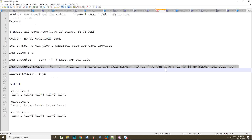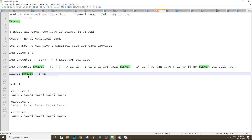Driver memory is similar to executor memory. Whatever you give for executor memory, you can give the same for driver memory — for example, 8 GB. There is no special calculation for driver memory. The driver is like the main method that triggers the SparkContext. Based on this formula, you can submit your job and it should be reasonably accurate when checked against a monitoring tool like Spark Lens.